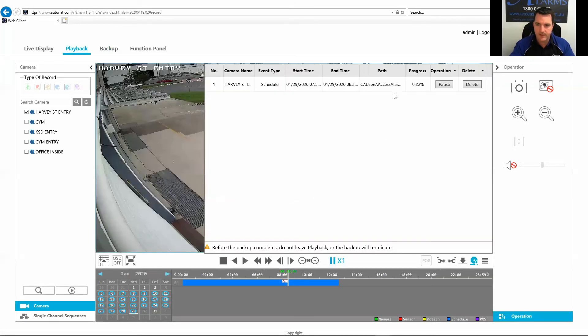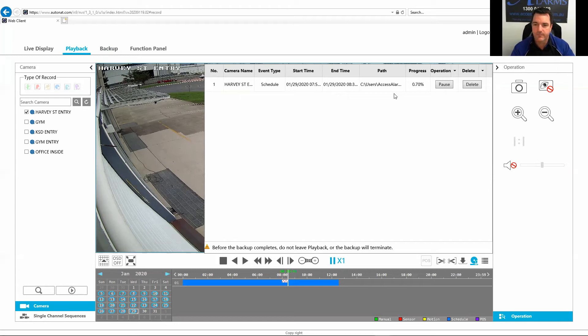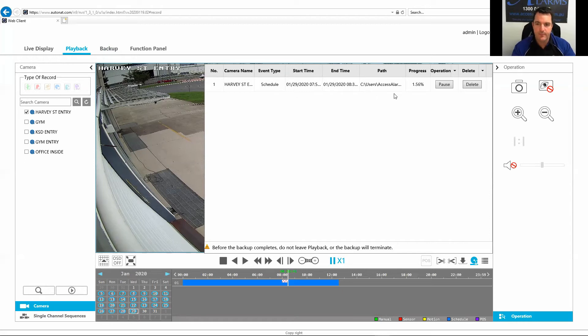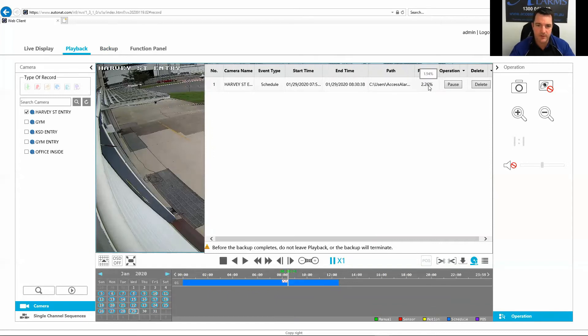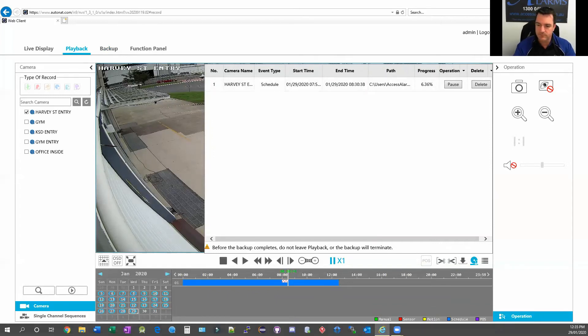Now it'll start downloading that to the computer. As you can see, even downloading half an hour on the maximum speed that I've got here in the office, it does take quite a lot of time. That's only 2% for half an hour of footage.